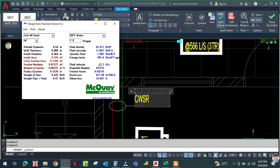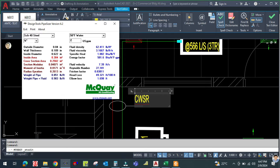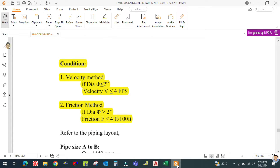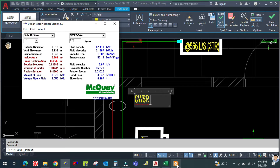For ¼ inch the velocity is 22 feet per second — not acceptable. Increase to ½ inch: velocity is 7.6 feet per second — still not acceptable, must be less than 4. Check 1 inch at 7.2 GPM: velocity is 2.67 feet per second, which is less than 4 feet per second — that is acceptable.